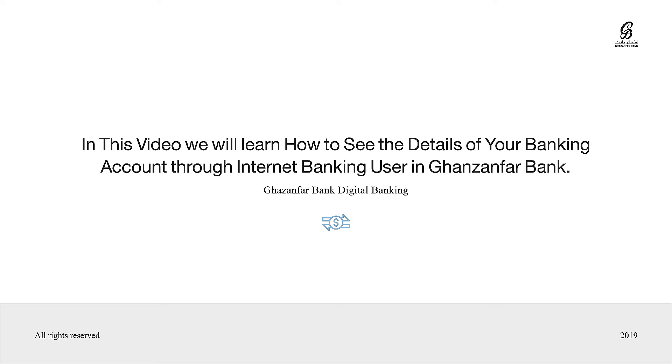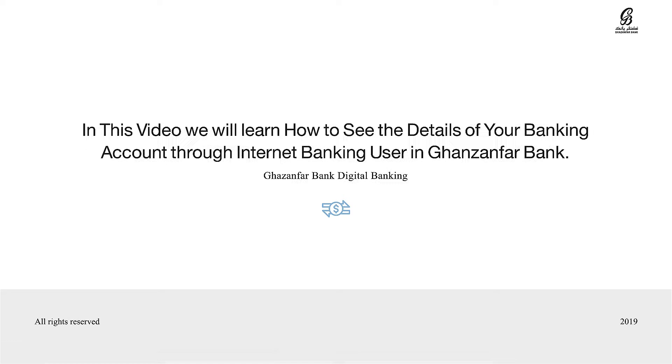In this video we will learn how to see the details of your banking account through internet banking user in Gazanfar Bank.